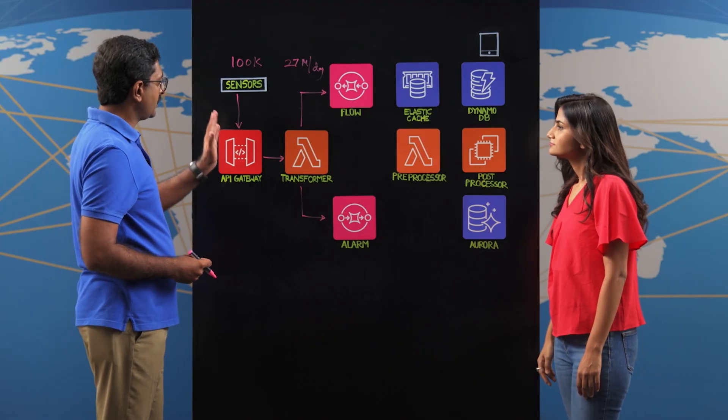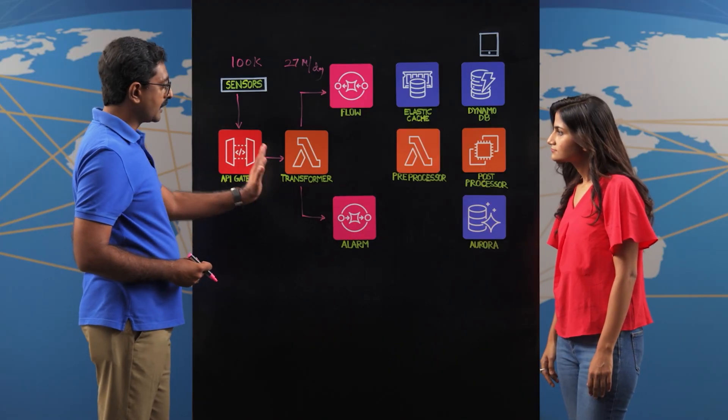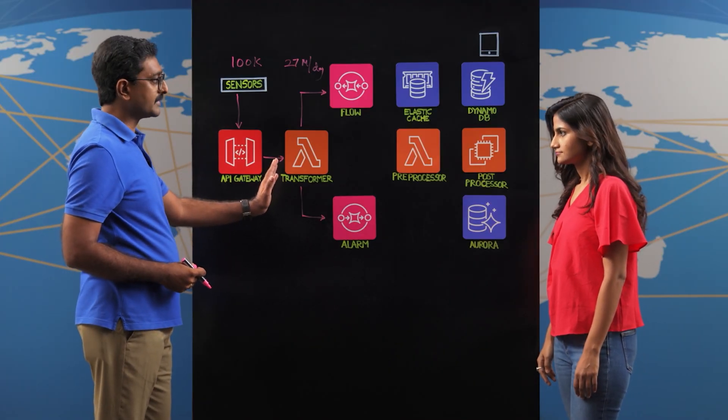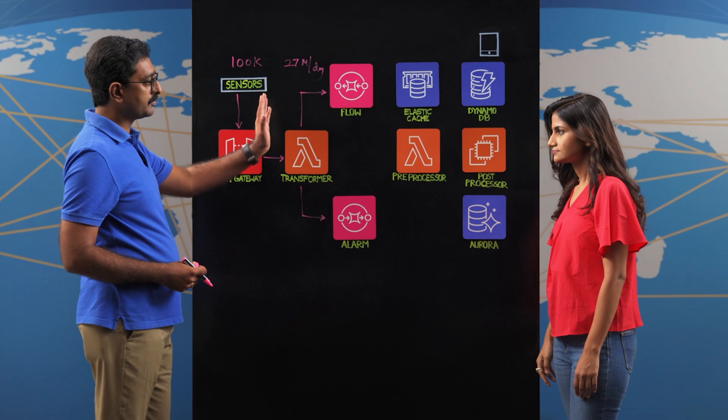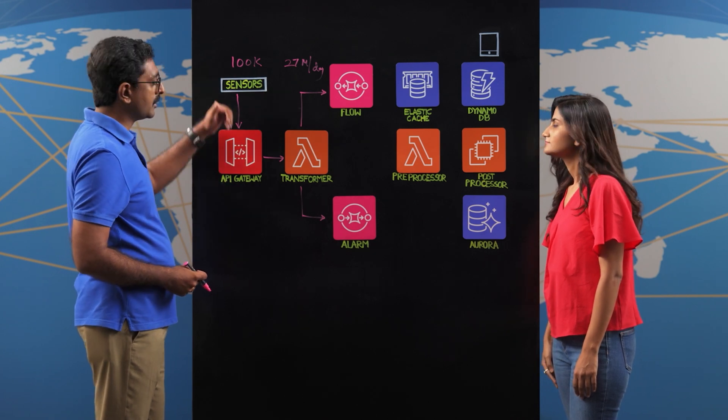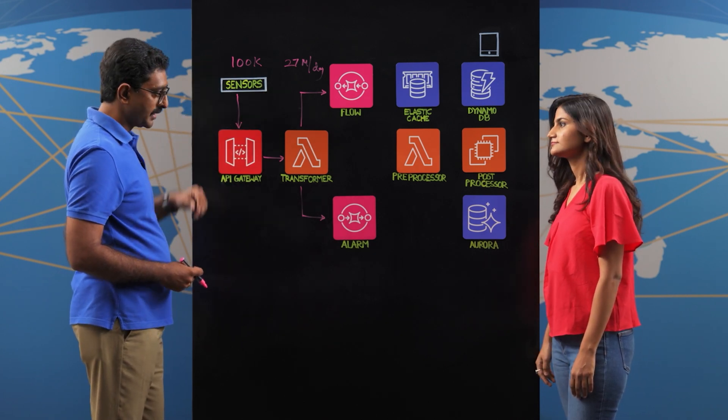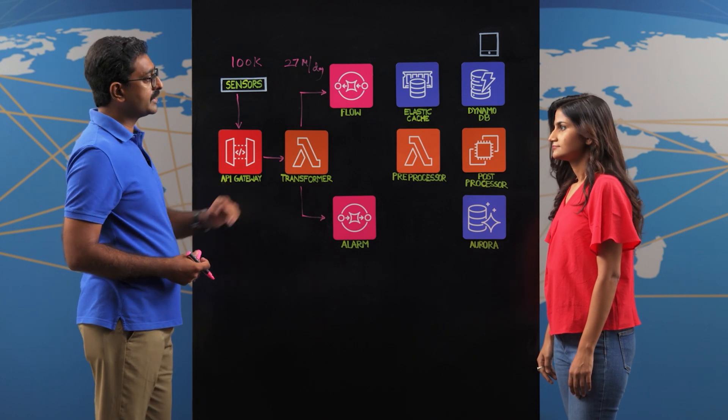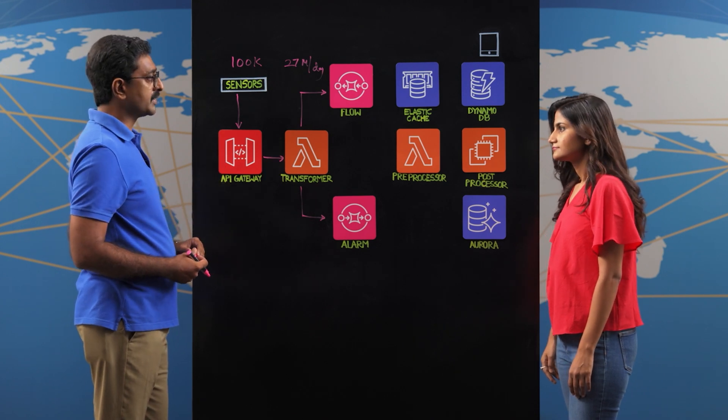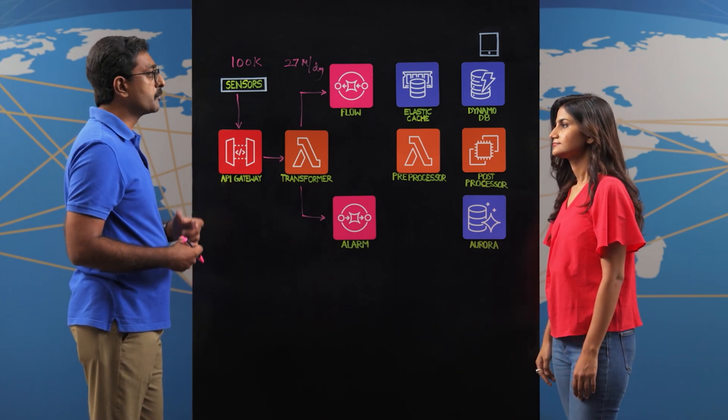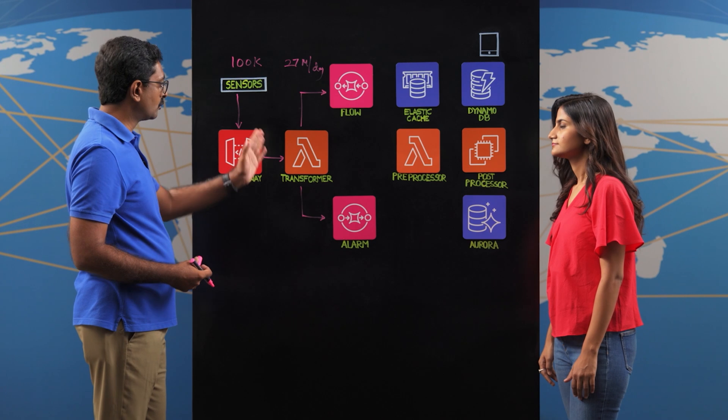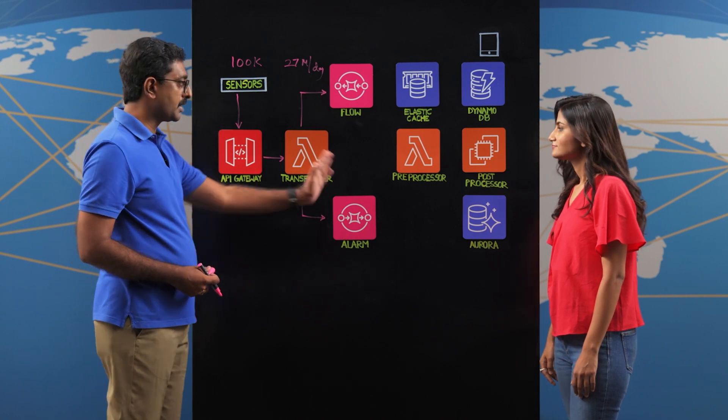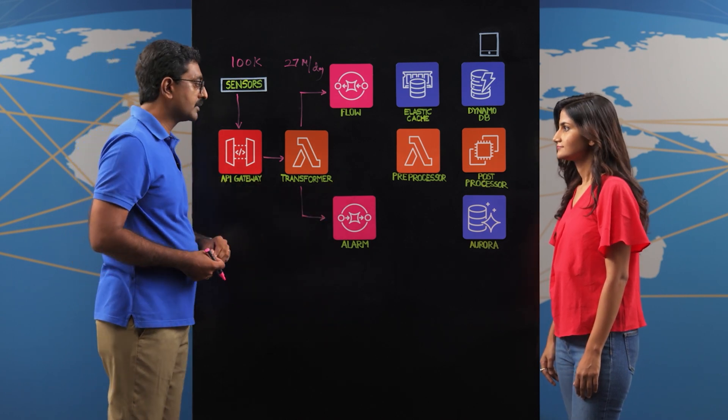Absolutely. So we've already taken care of the scale with respect to the ingestion part, because these Lambda scale based on the amount of data coming in. We're really not worried about how many sensors the business adds. The second part of the scale is managing that once the data has reached the cloud, how do we manage it so that we don't slow down the ingestion, which is where the preprocessor comes in.